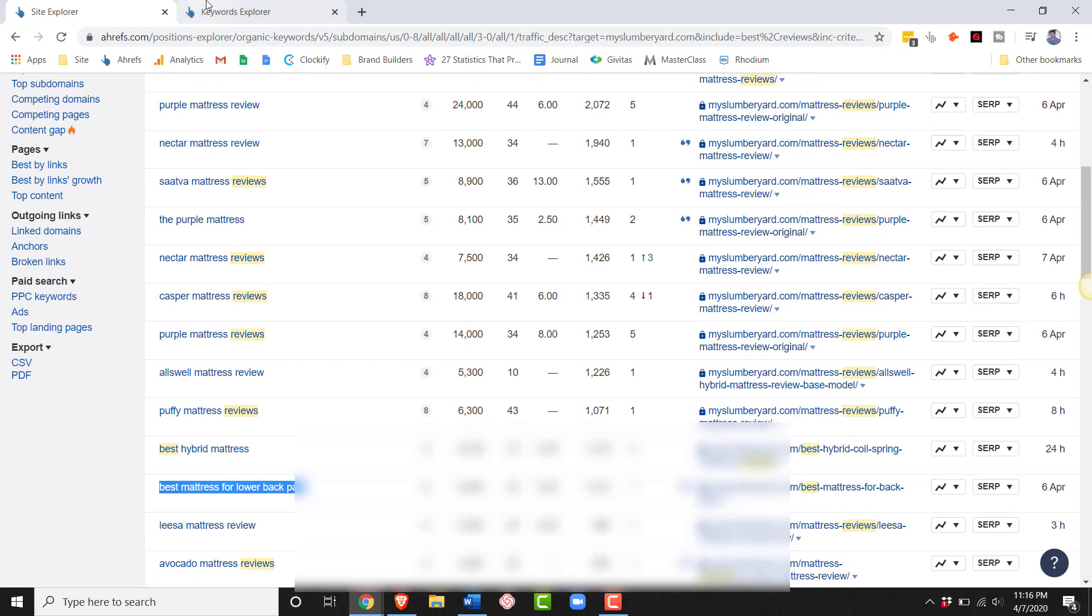Thanks so much for watching. If you want our standard operating procedures for how we do keyword research, please scroll down below. We have that for you. And don't forget to hit the like, subscribe buttons, and I hope to see you soon. Bye now.